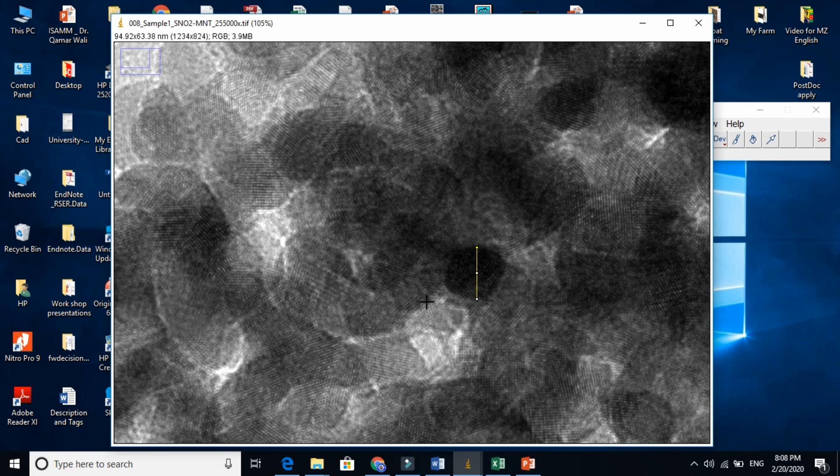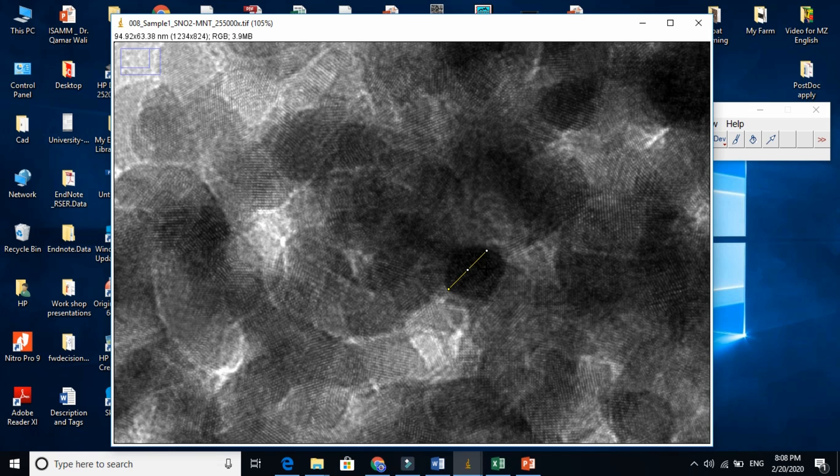And now, if you want to find the exact dimension of this grain, this is one way.